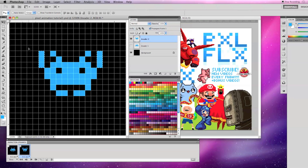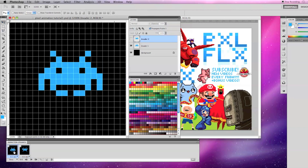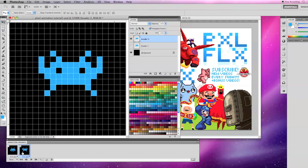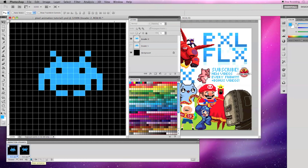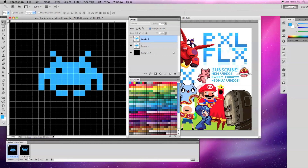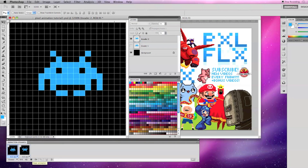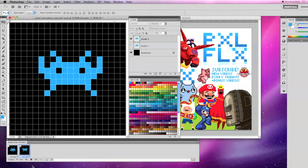Now let's make some modifications to Invader 2 to suggest movement. Your frame should look different now, and if you change how much it plays to Forever and click the play icon, your two-frame animation will play in a loop. To change the timing of your animation, go to each frame's drop-down menu and change the frame's duration. I'm going to change these frames to 0.2 seconds so the animation will play out longer.